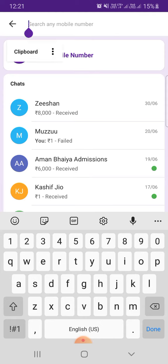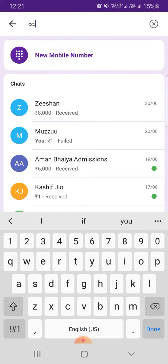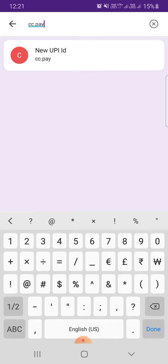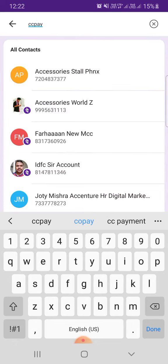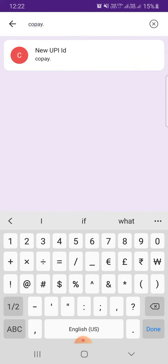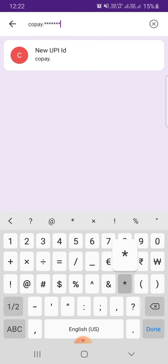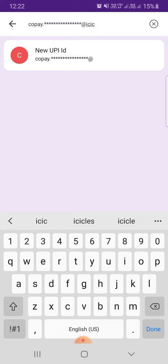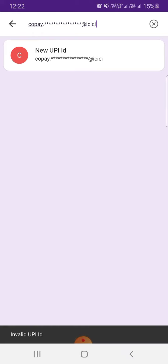The BHIM UPI format is cc.pay. So we have to type it here: ccp.pay dot your credit card number at ICICI, whichever bank you're carrying a credit card with.